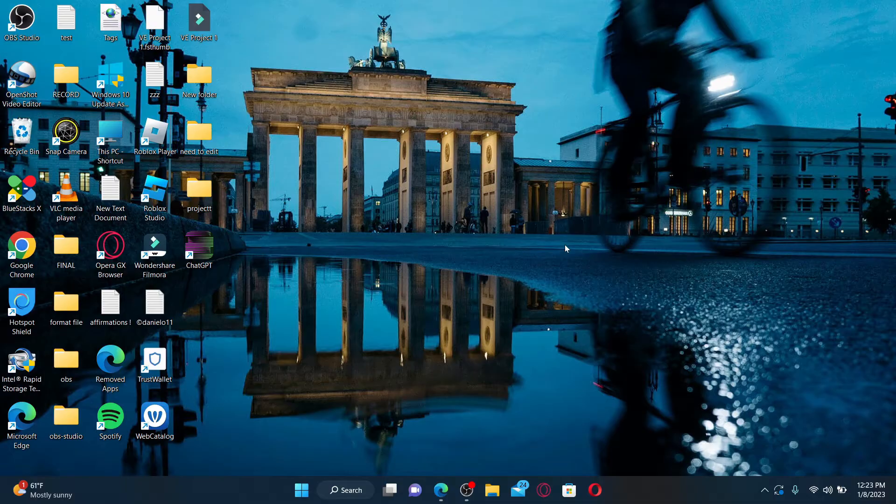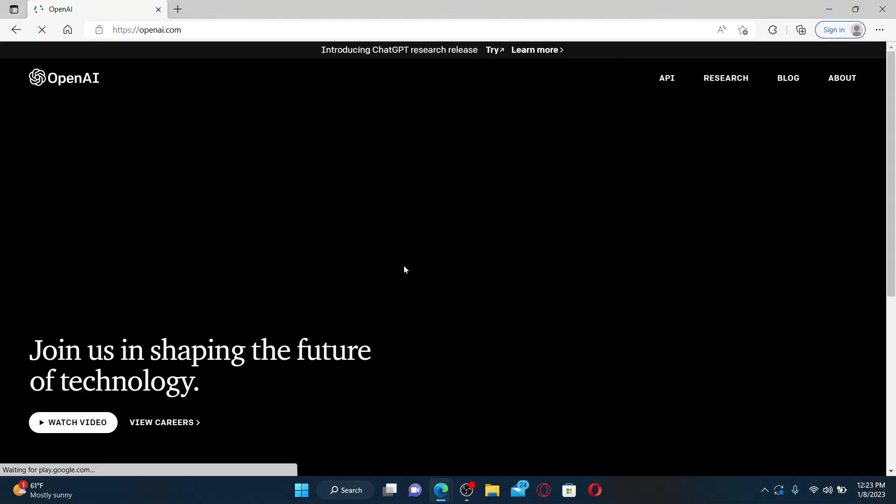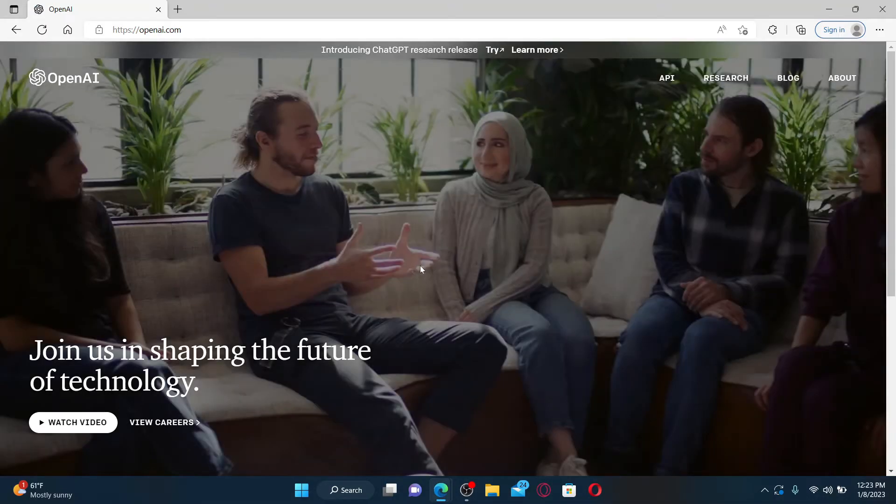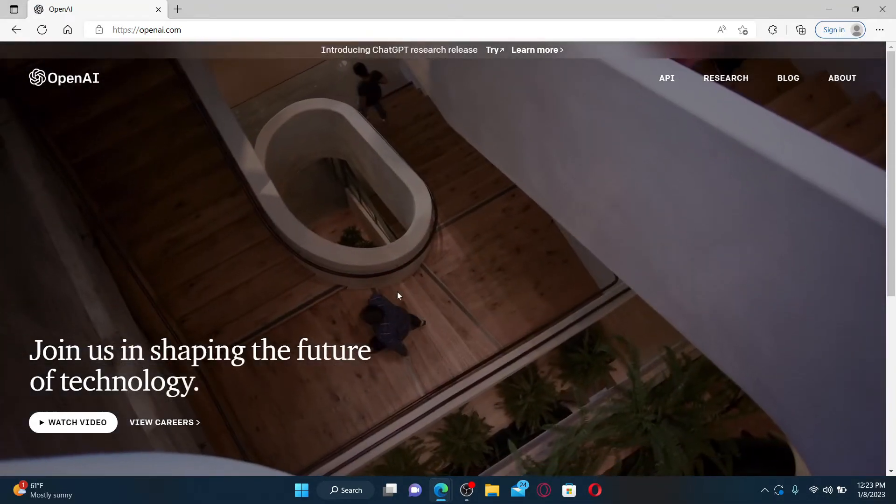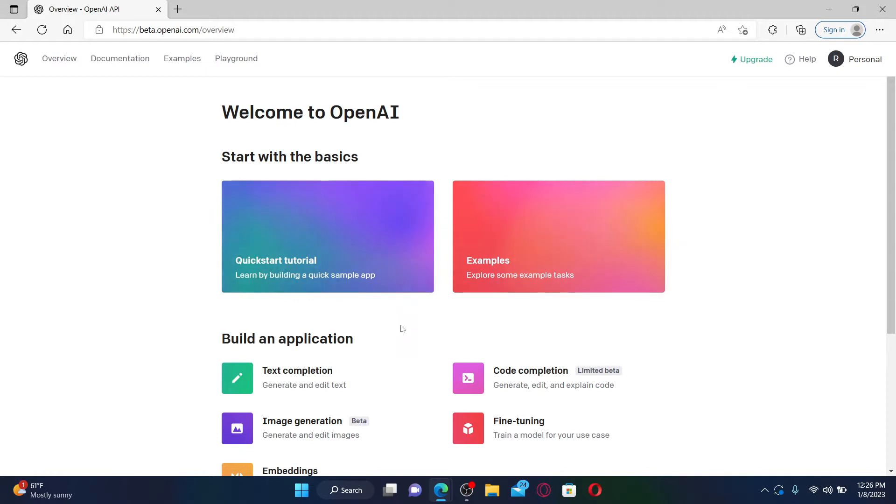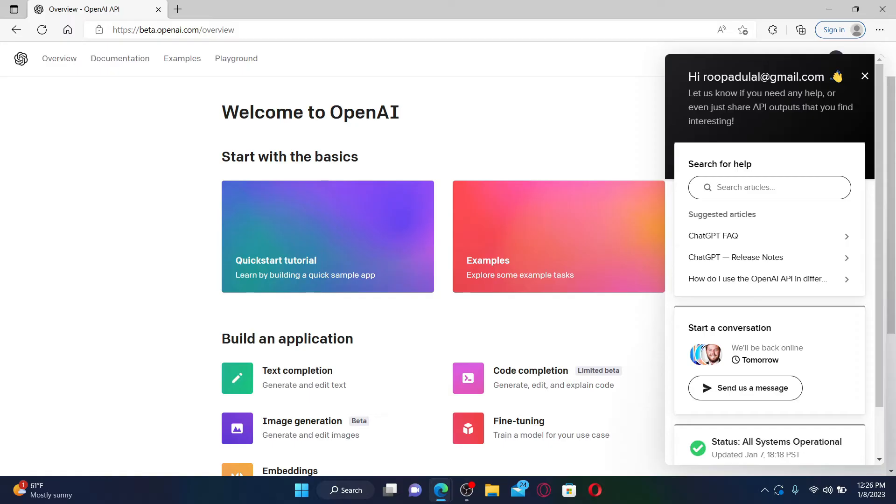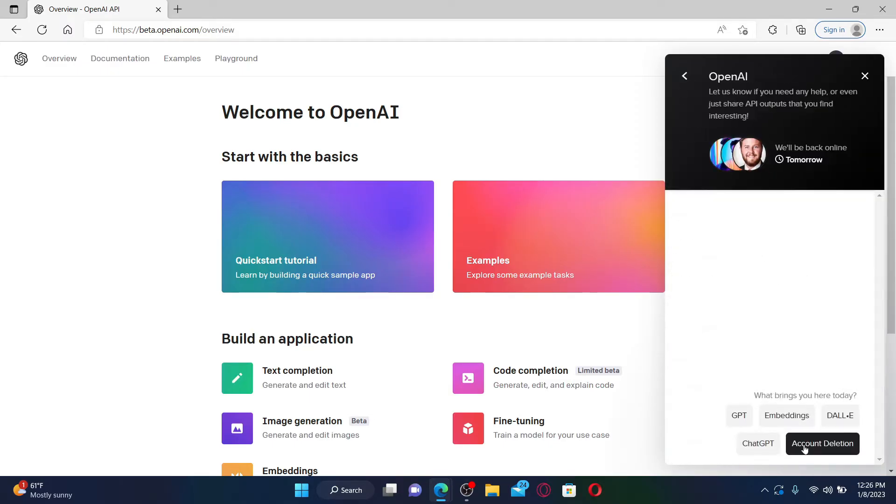To delete your OpenAI account, first open up a web browser and make sure that you're logged into your OpenAI account. Once you end up in the main home page, go and click on the help button at the top right-hand corner and click on 'send us a message.' Under 'start a conversation,' now click on the account deletion option at the bottom right.